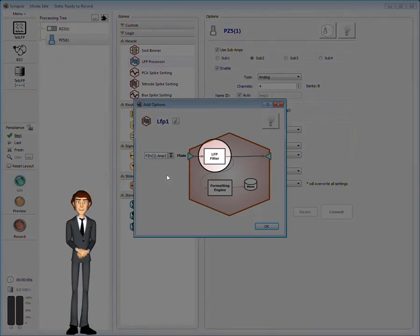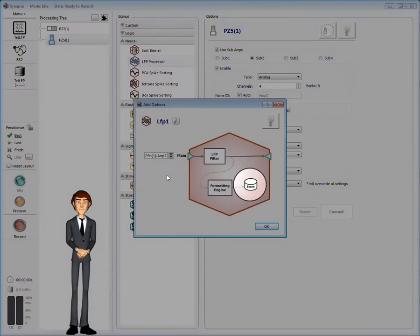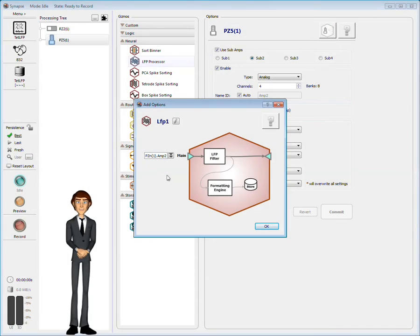This gizmo includes its own filter and data storage. We can also see the data type for each input and output.